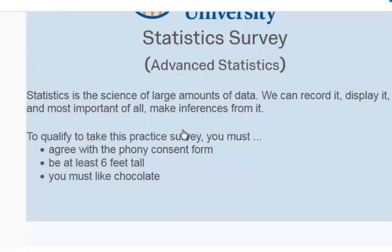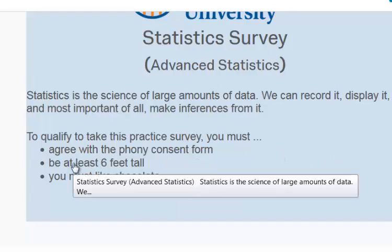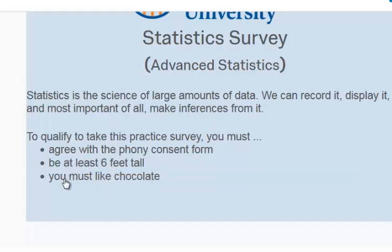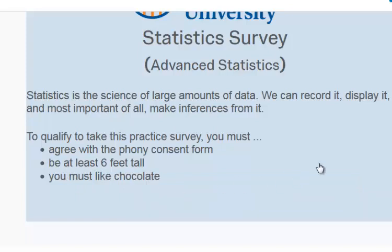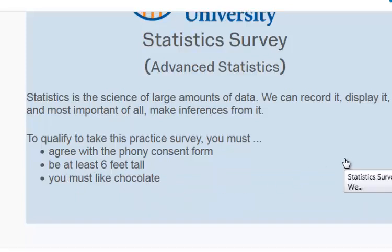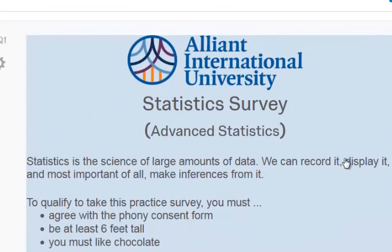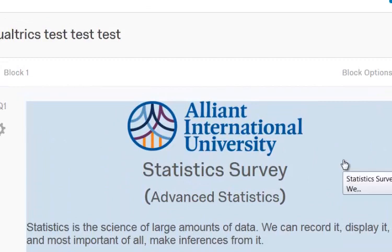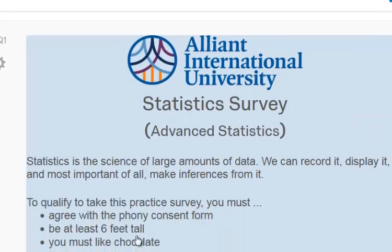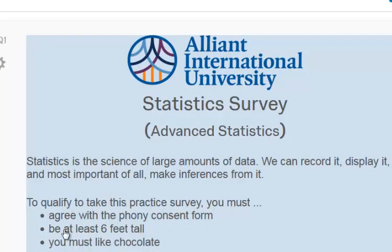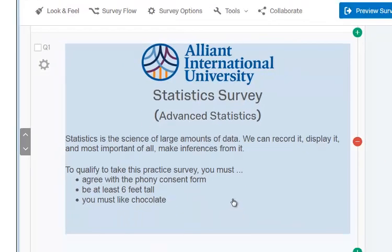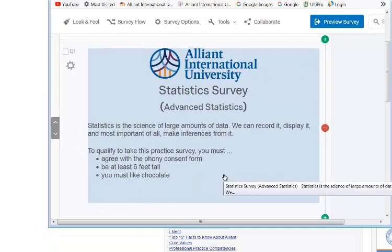I have three exclusion criteria: first, if they do not agree with this phony consent form they'll be kicked out; if they're not at least six feet tall they'll be kicked out; and if they don't like chocolate they will be kicked out. Right off the bat you need to start by making three separate end-of-survey messages that will address each of these cases.